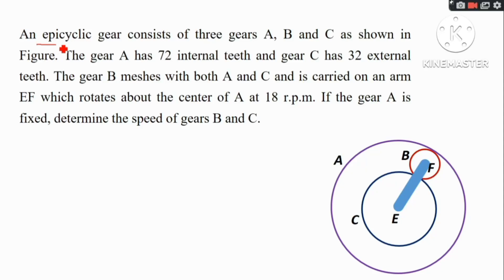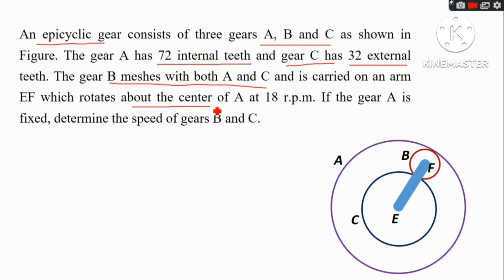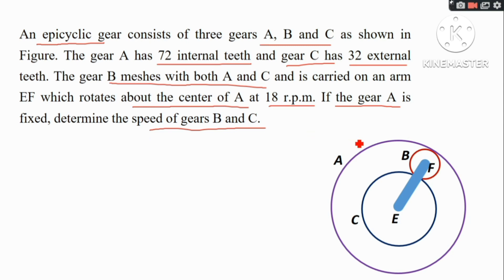Next problem. An epicycle gear consists of three gears A, B and C as shown in figure. The gear A has 72 internal teeth and the gear C has 32 external teeth. The gear B meshes with both A and C and is carried on an arm EF which rotates about the center of A at 18 rpm. If the gear A is fixed, determine the speed of gear B and C.